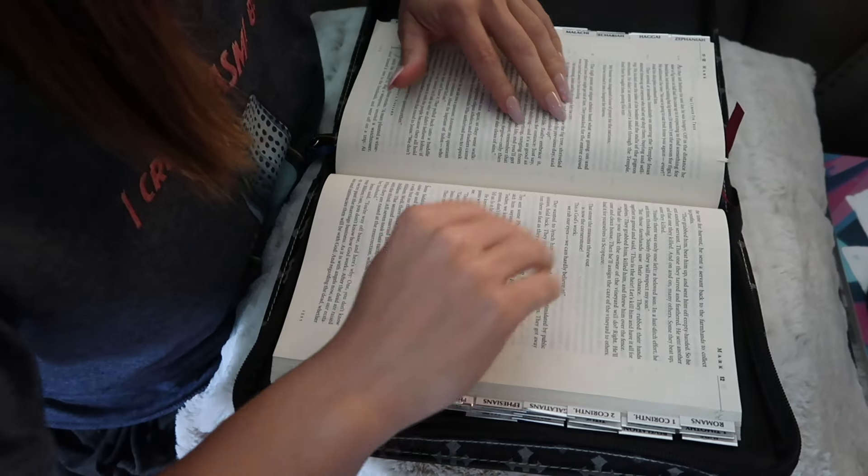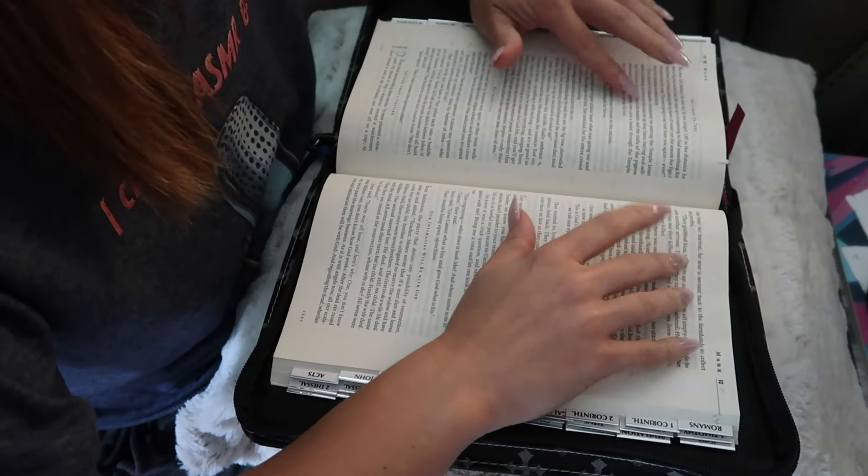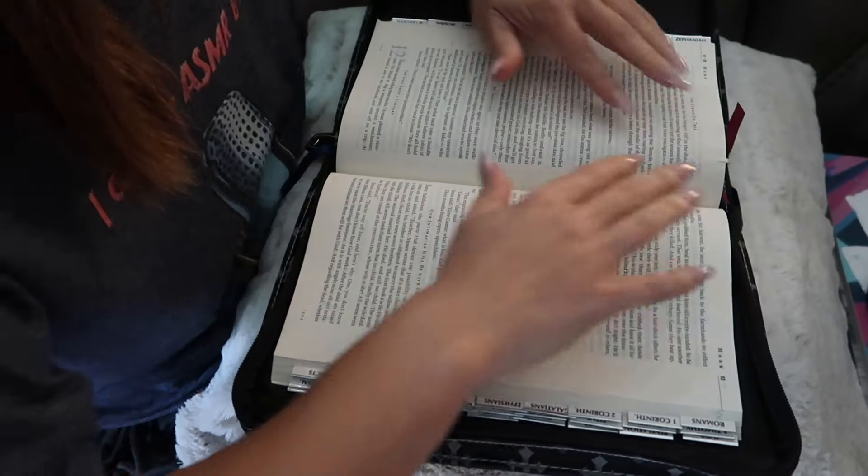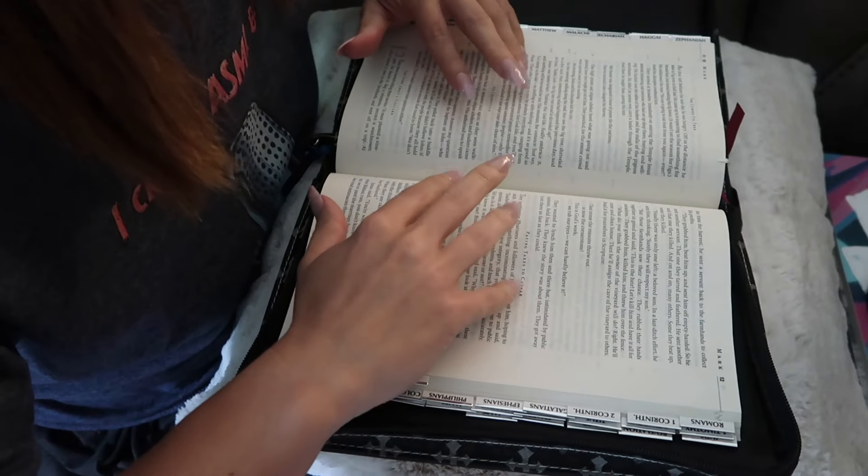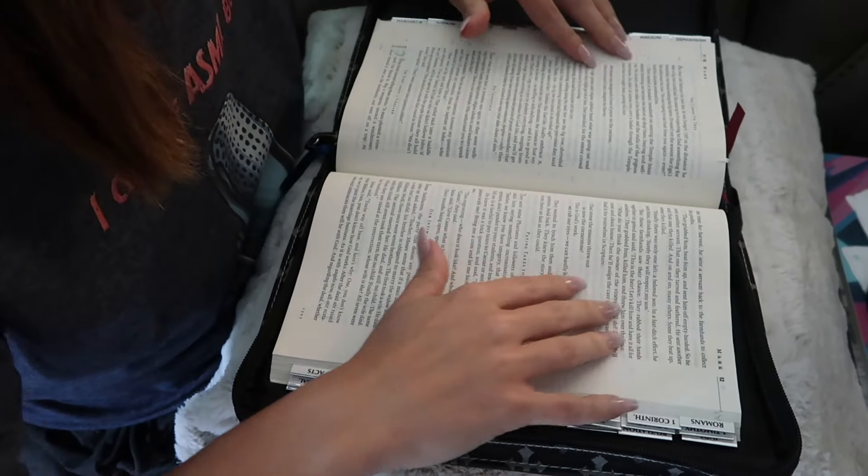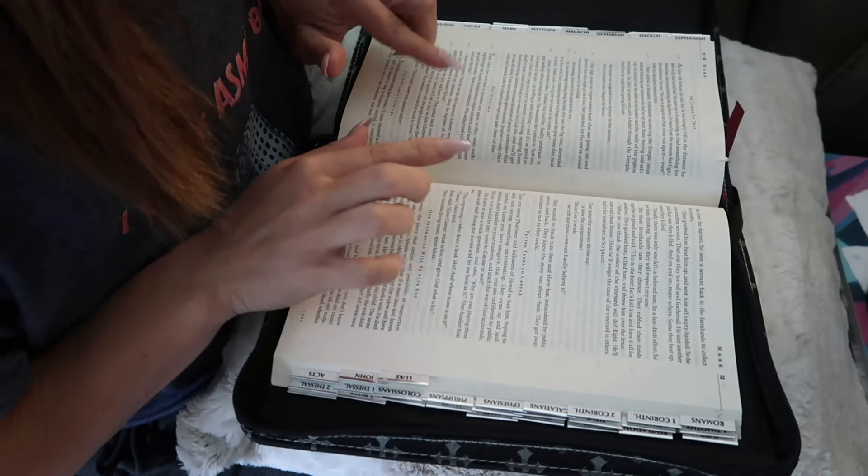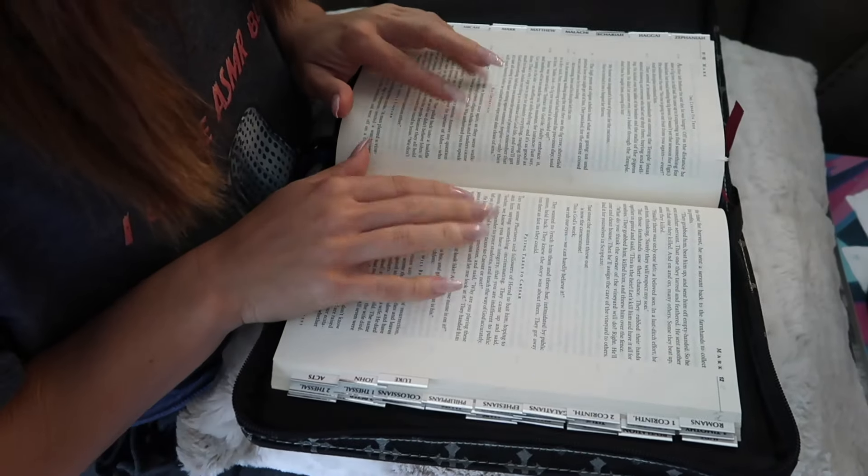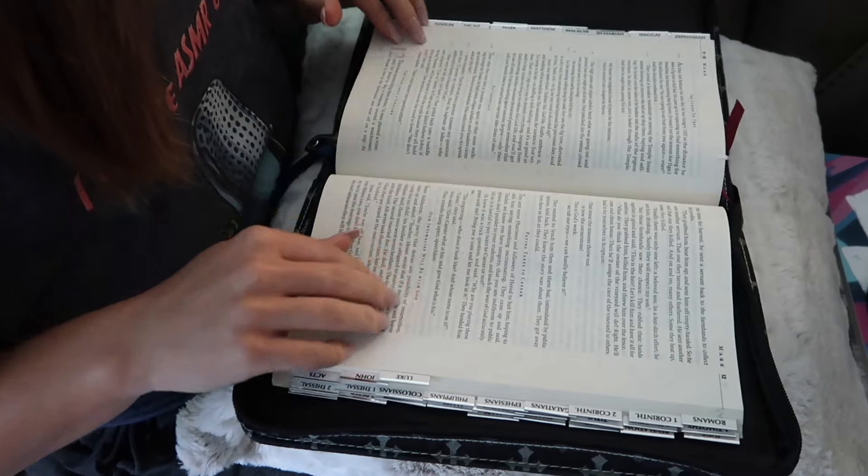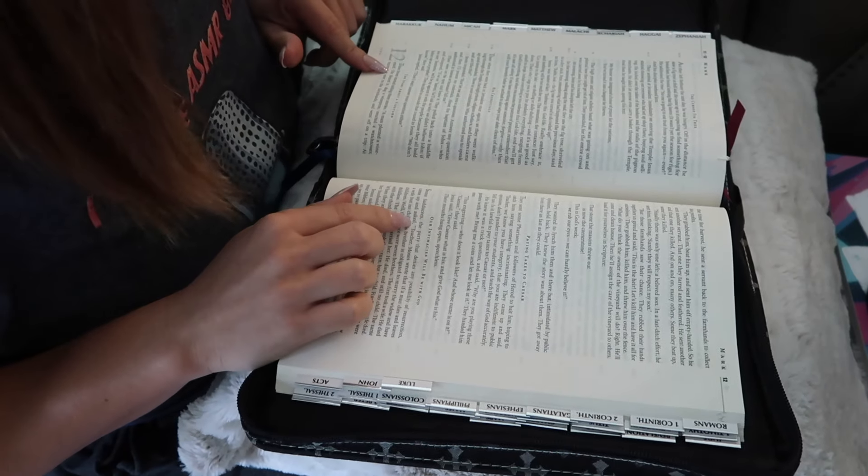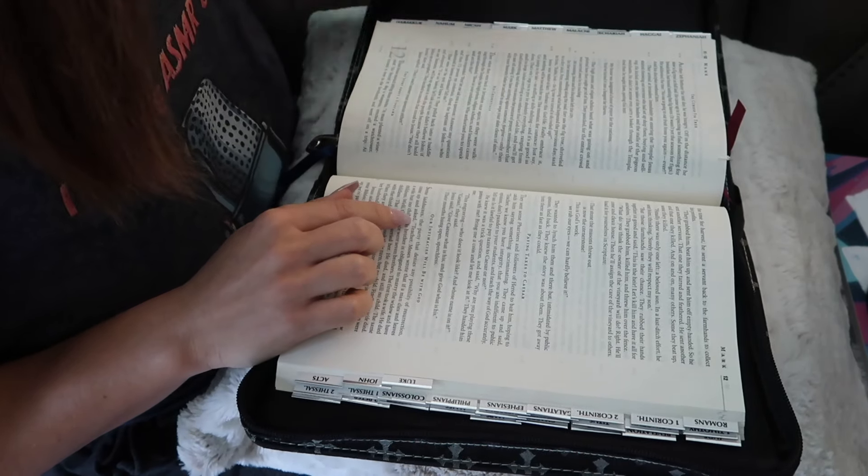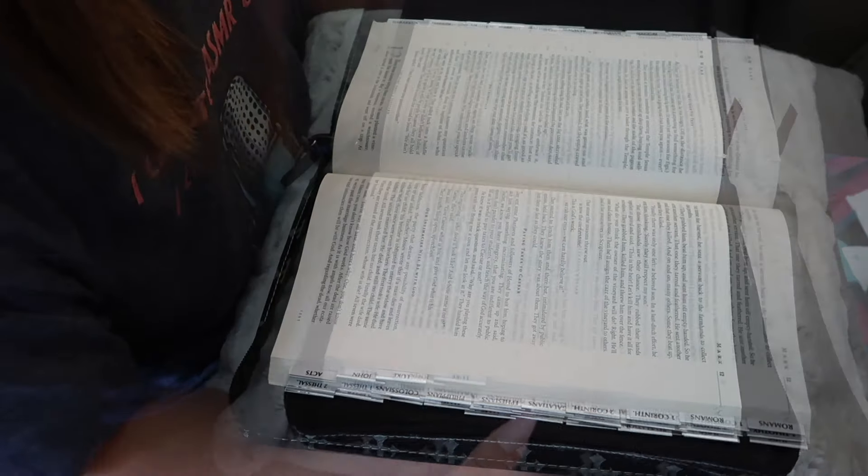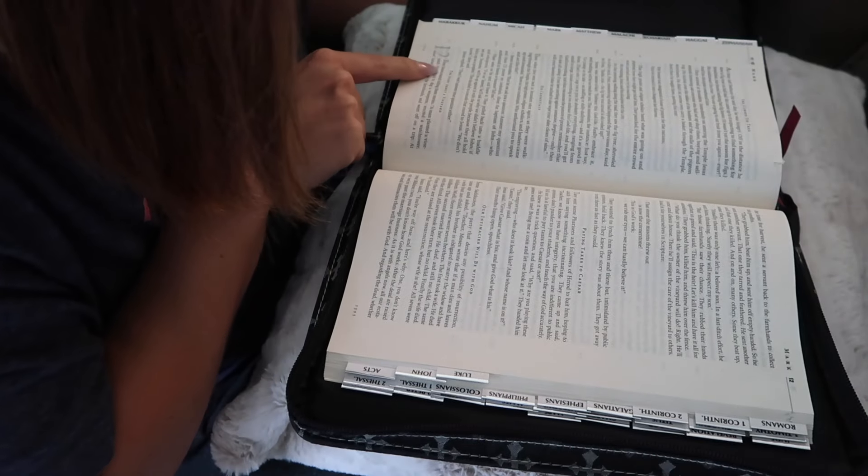Hi everyone, and welcome to another book reading of the book of Mark in the Bible. We are on chapter 12, which is called The Story About a Vineyard.